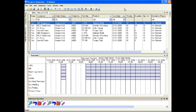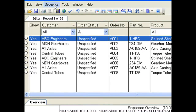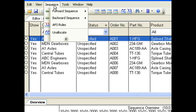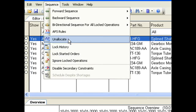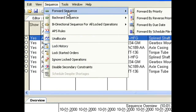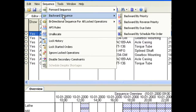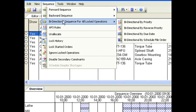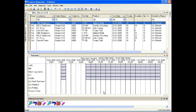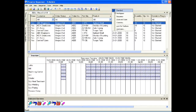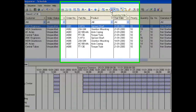To load the orders onto the schedule, first select the direction of operation loading. Then select the sequence in which to load the orders: by priority lowest value first, by reverse priority, by due date earliest first, or by schedule file order.